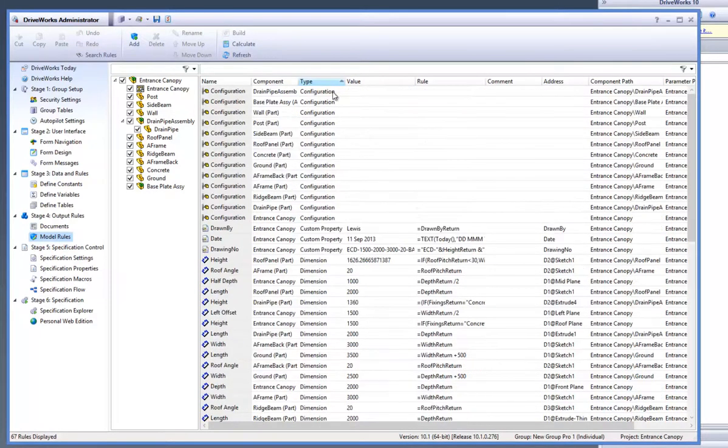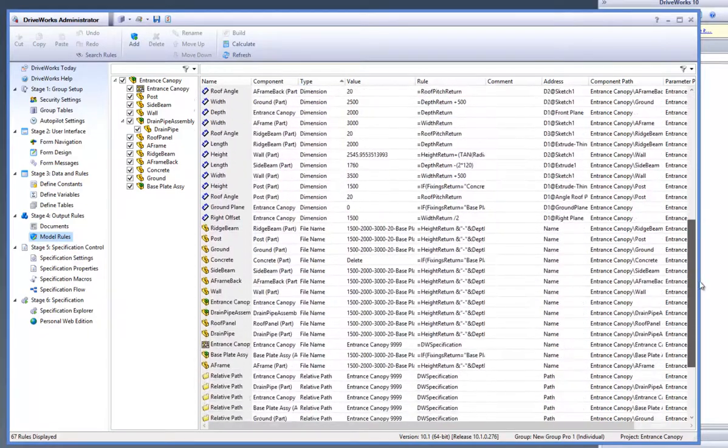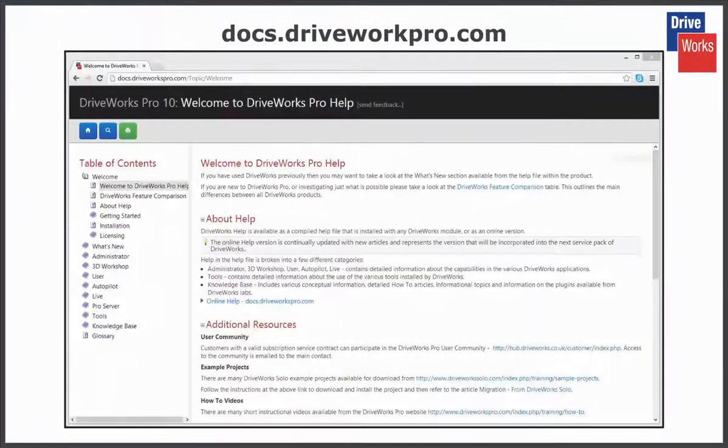For more information click on the Help button anytime whilst using DriveWorks Pro or visit the online help file which can be found at docs.driveworkspro.com.